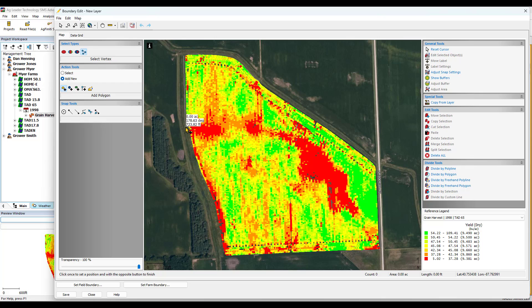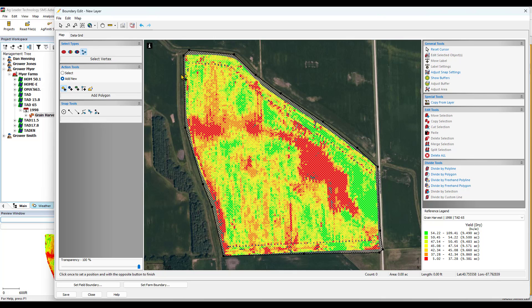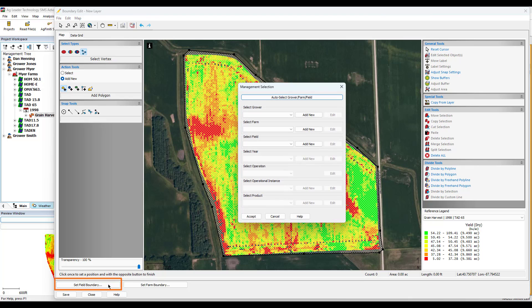Begin to trace your boundary around your field by adding a new point or vertex each time you left-click. Then right-click once you have your field boundary traced. At the bottom of the dialog, click Set Field Boundary.